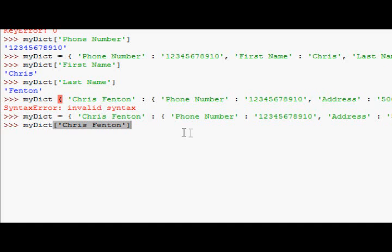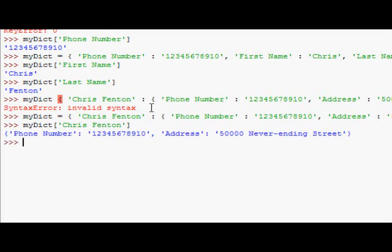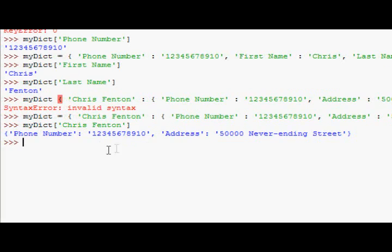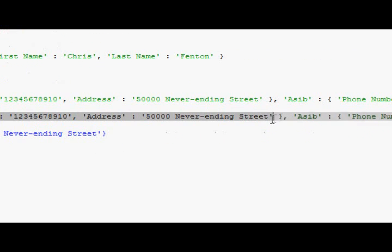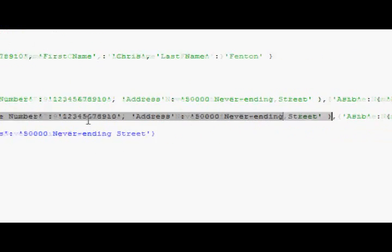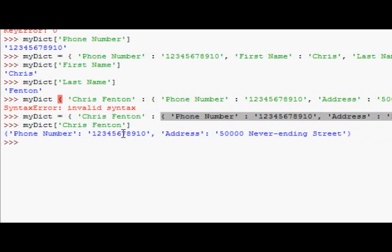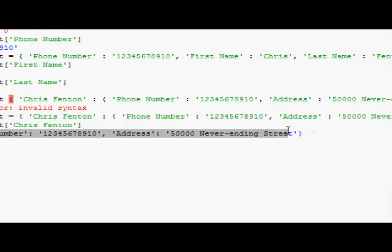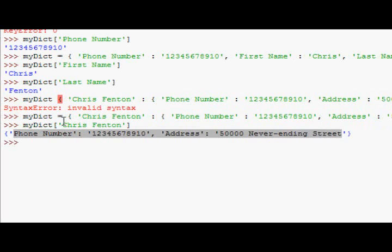Remember, Chris Fenton now is the key. If I look up Chris Fenton, we get an entire dictionary back, because Chris Fenton is the key to a whole dictionary. And so, this dictionary is the second dimension of our array.